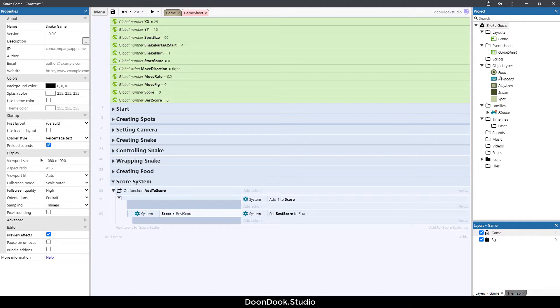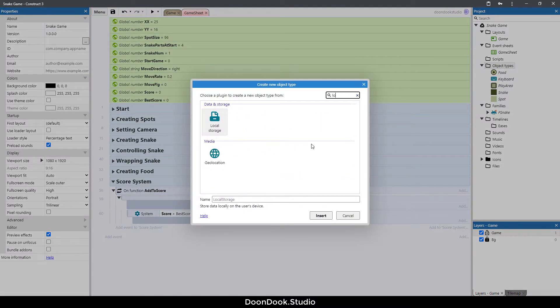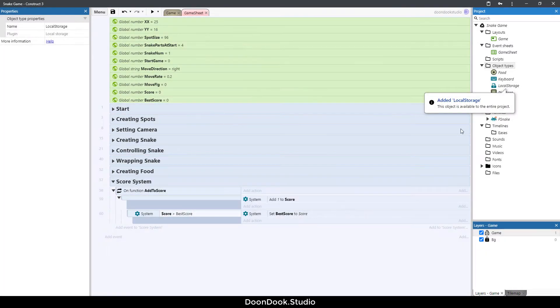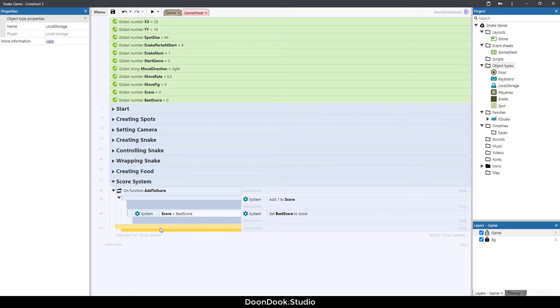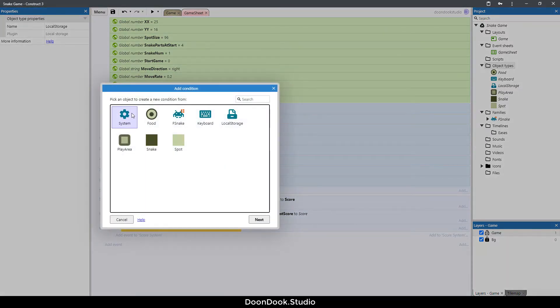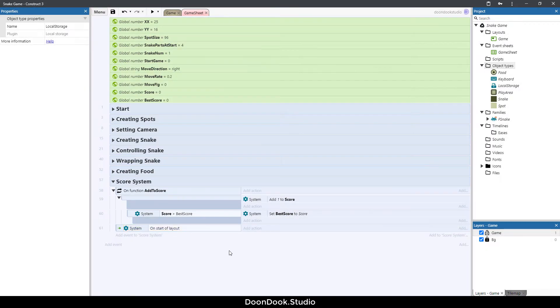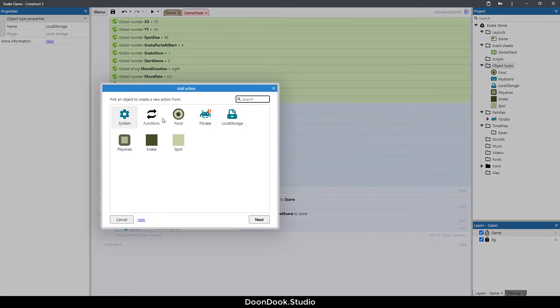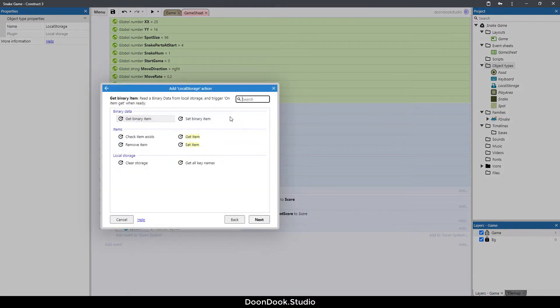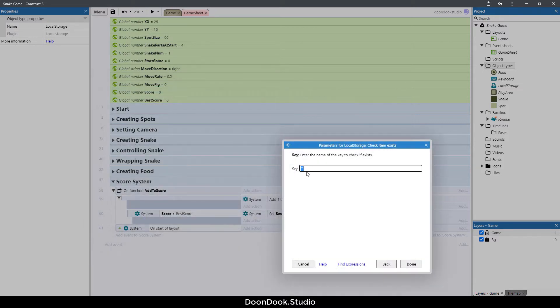Now we need to add our local storage plugin to the game. Right click here, add new object type, and I'm going to search for local storage. Here it is. Now hit B button here and on start of layout we need to add a key for our local storage.